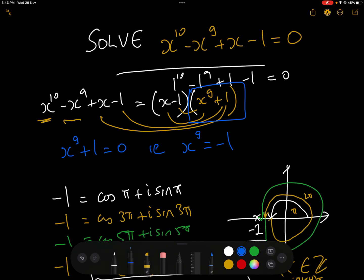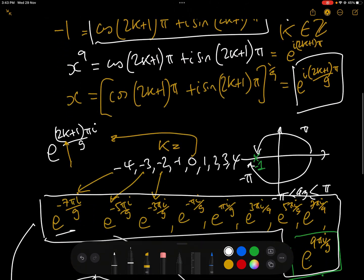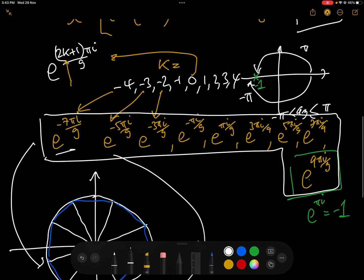To go back to the question: solve x^10 - x^9 + x - 1 = 0. The 10 solutions are: first, x = 1, and then the nine solutions we just found.